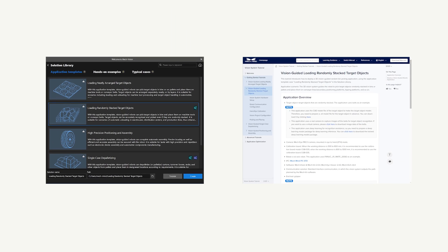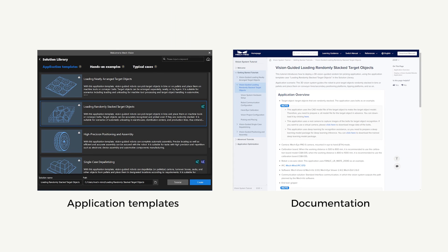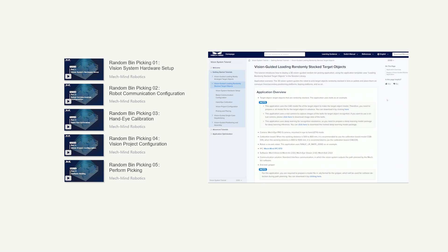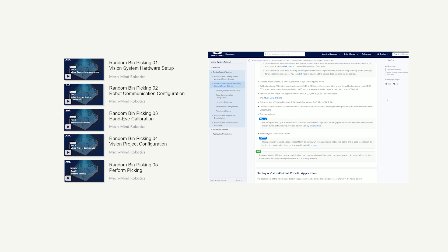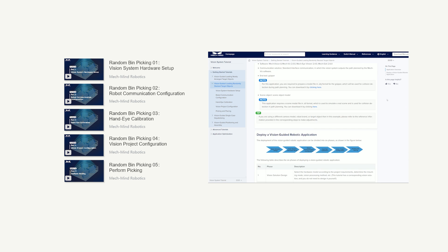The application templates and data used in this video can be found in our software and documentation. For more details, please refer to the following videos and our documentation.